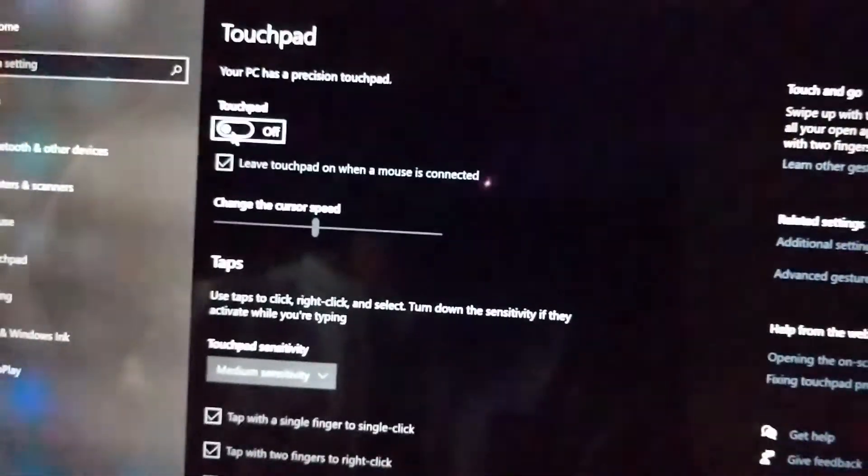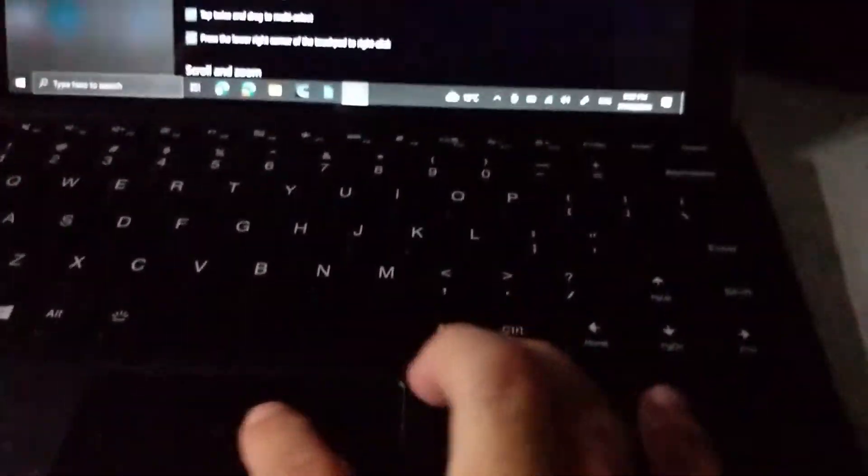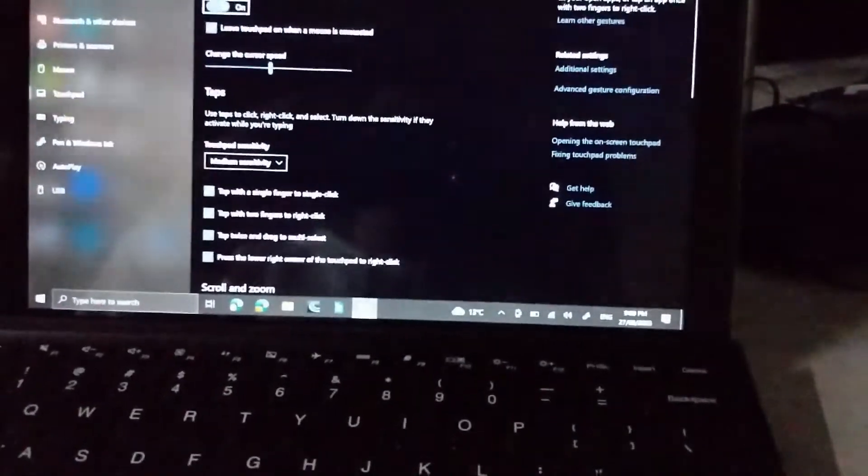You need to use the keyboard as obviously the touchpad is not working or you can connect the mouse to it and now it's working.